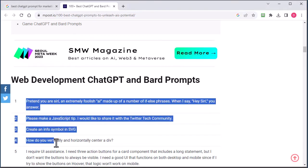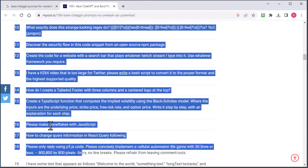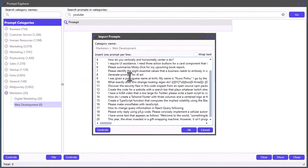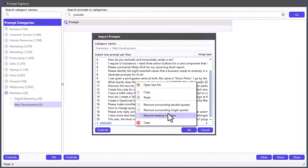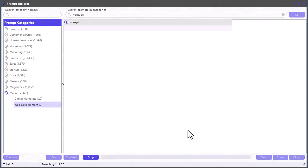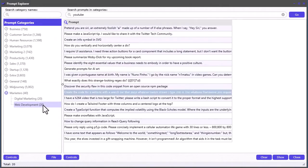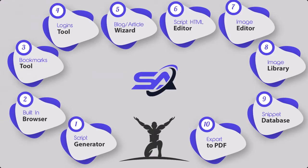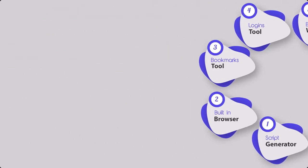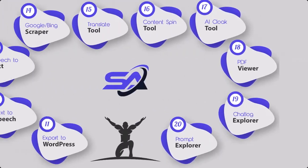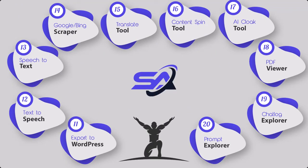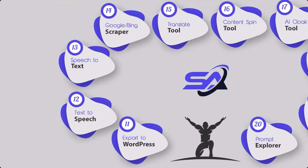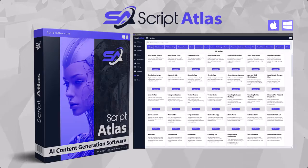You can even import unlimited prompts directly into the Prompt Explorer using the handy import tool. With over 16 powerful built-in tools waiting for you inside of Script Atlas, you will have a massive advantage for quickly generating top quality content for every marketing strategy your business needs.